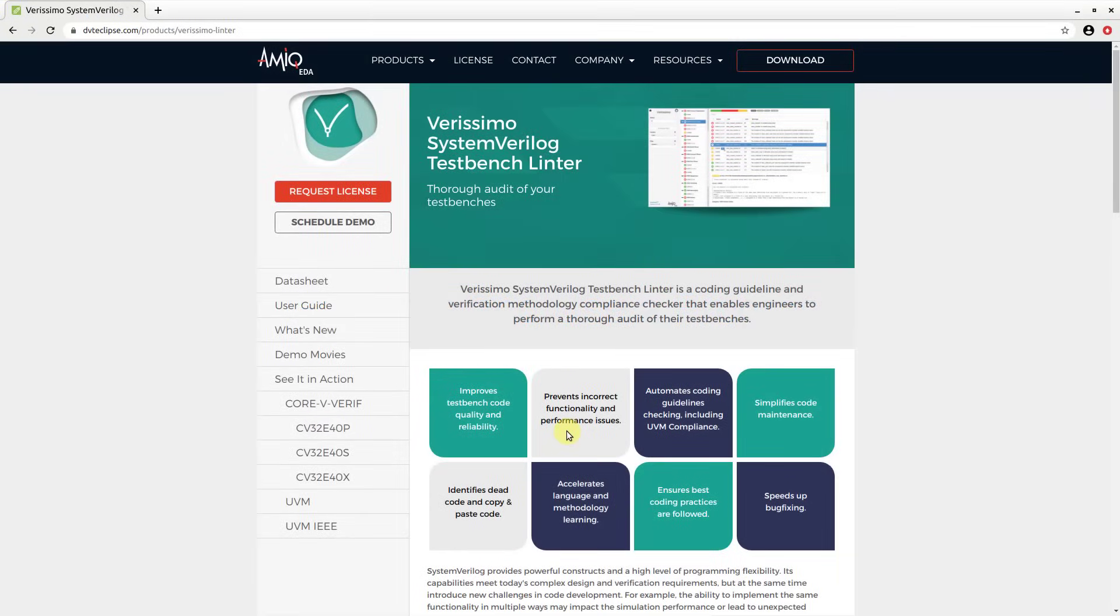Verissimo runs continuously every 6 hours on the master branch and all open pull request branches for the UVM and OpenHardware Core 5 Verif GitHub repos.